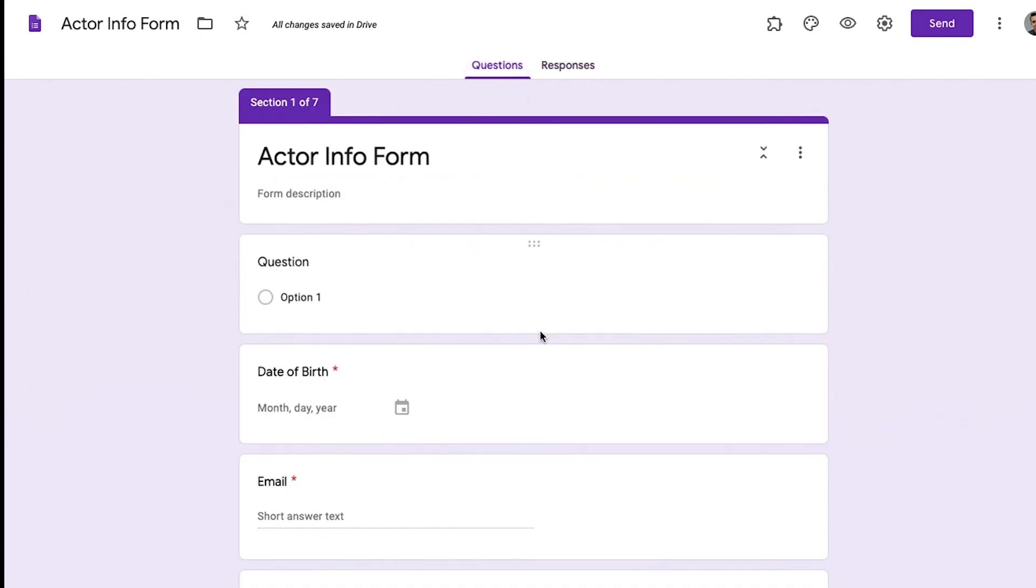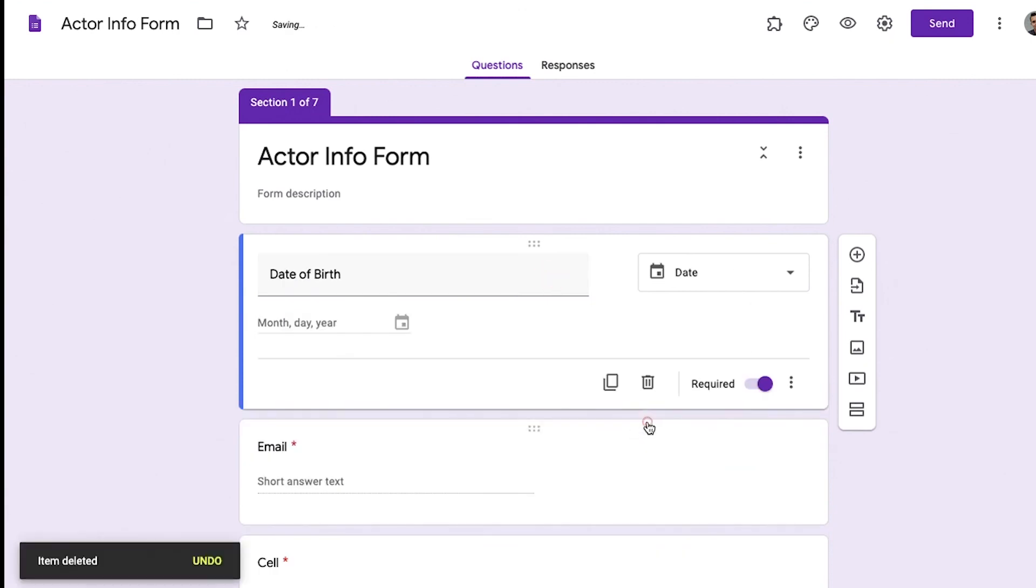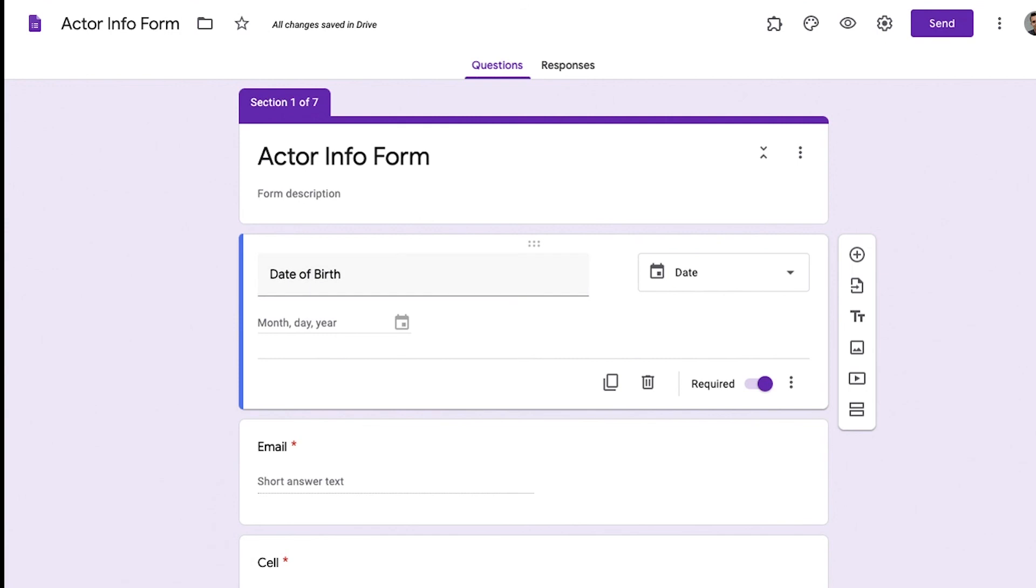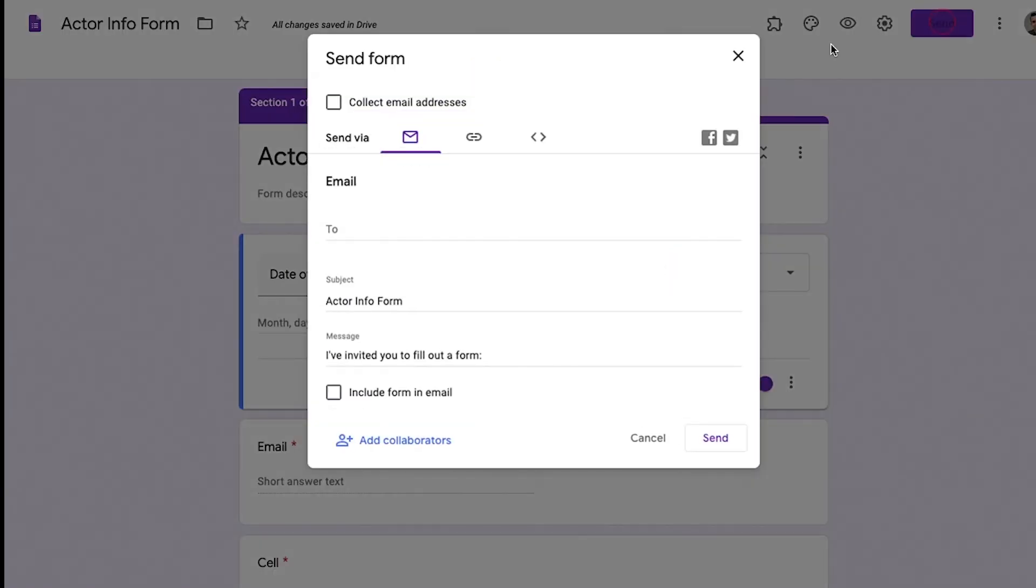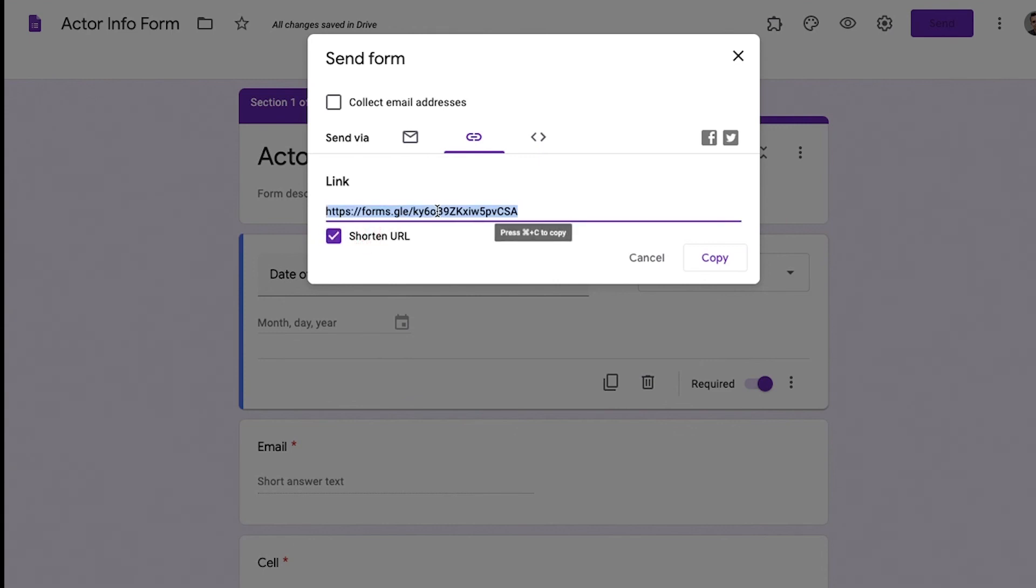So we're going to just browse through this thing one last time. But one thing to think about when you're making this form is once you have the form, you have the responses, you want to be able to send this information to the actor. So what I do is I come up here to send and you're going to take this little link here. We're going to shorten the URL to make it a little shorter. Copy it.